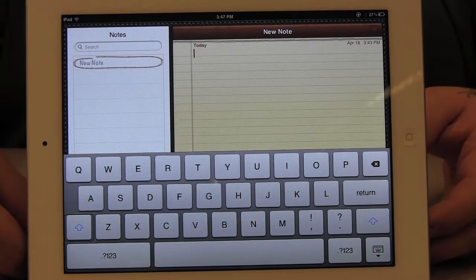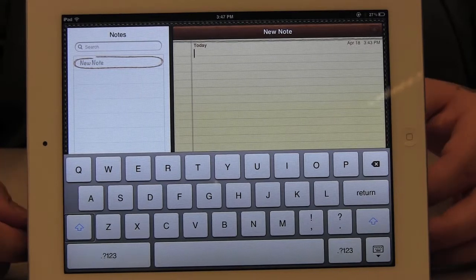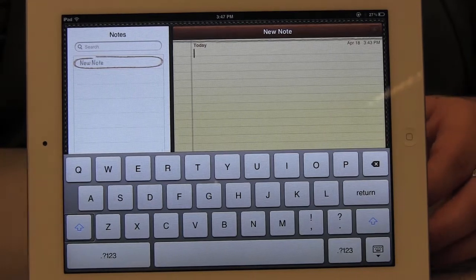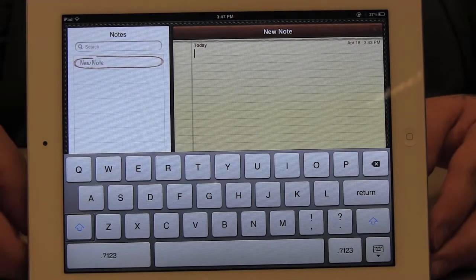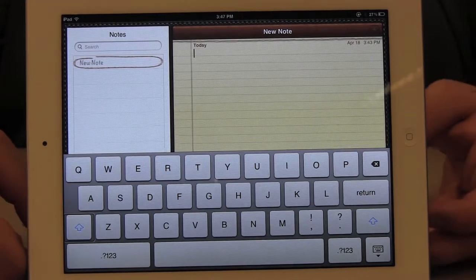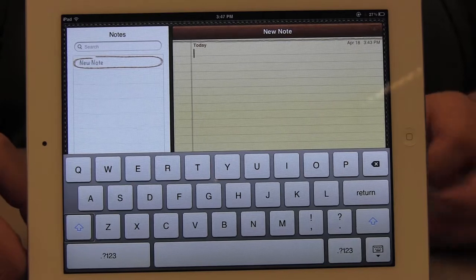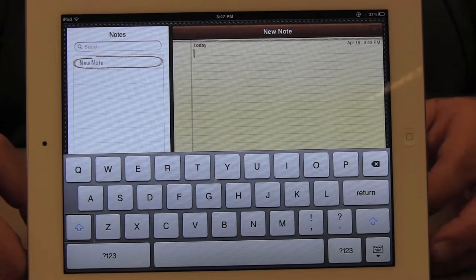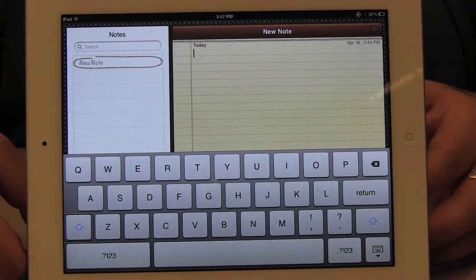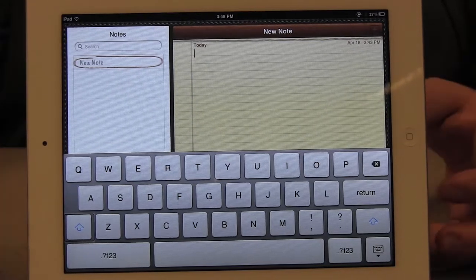Once I hear 'typing mode,' I release both fingers from the screen, and then I flick up or down to cycle through the two available options. The options available here are standard typing and touch typing.